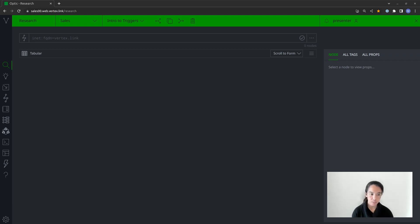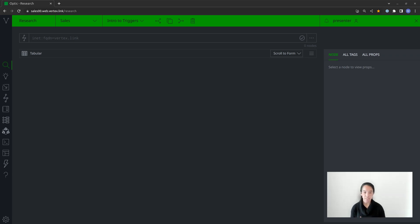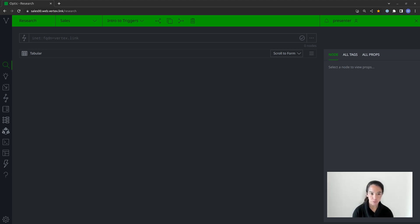One thing to remember about triggers is that they're only capable of executing with the permissions of either the creator or the person assigned to it. So as an example, if I create a trigger, I wouldn't be able to create one that does things I myself don't have permission to do.